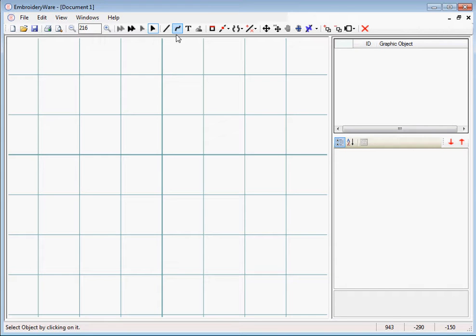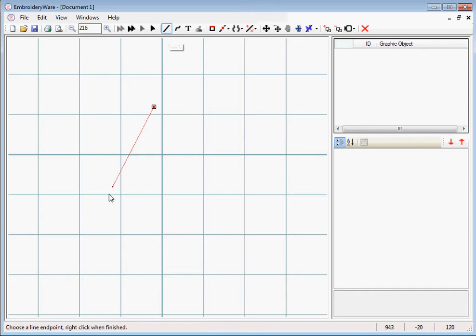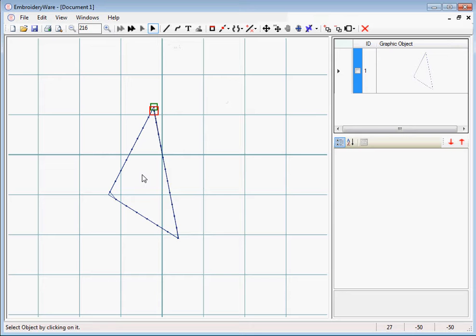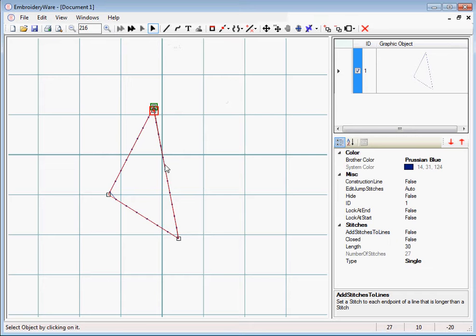This video will be about fills. So let's draw a simple graphic on the screen. In this case we're just going to do a triangle and we're going to change this into a fill.